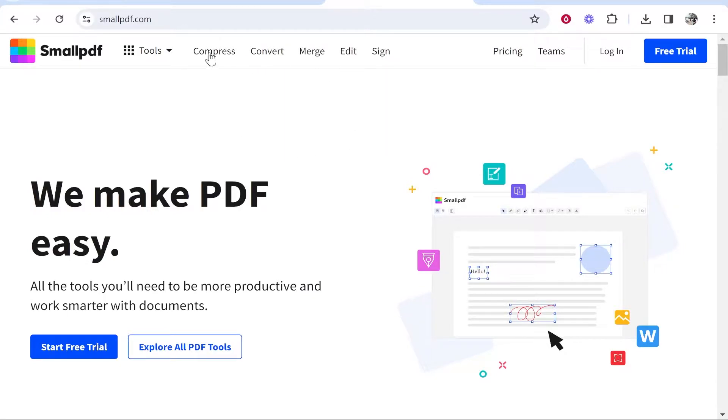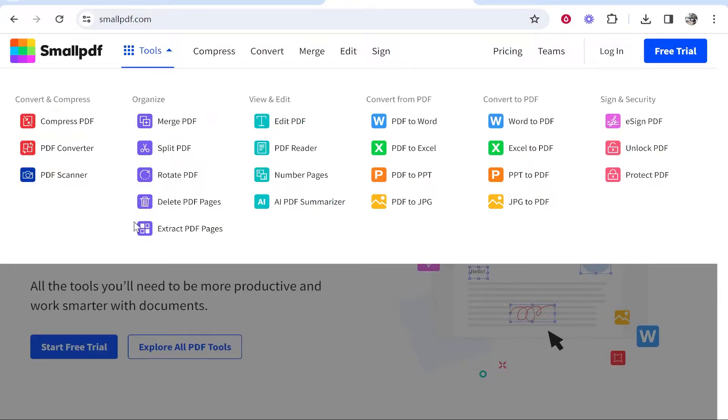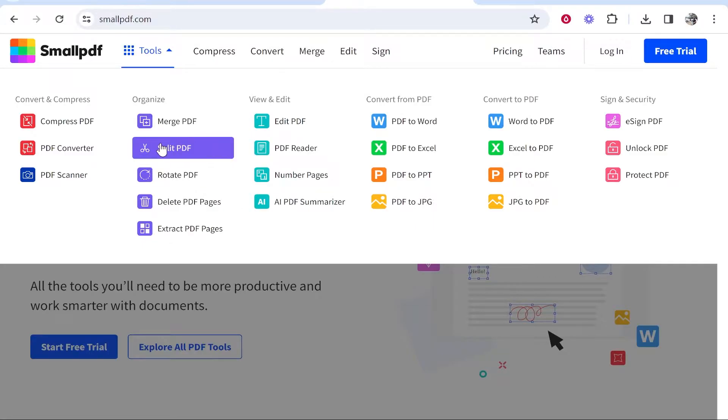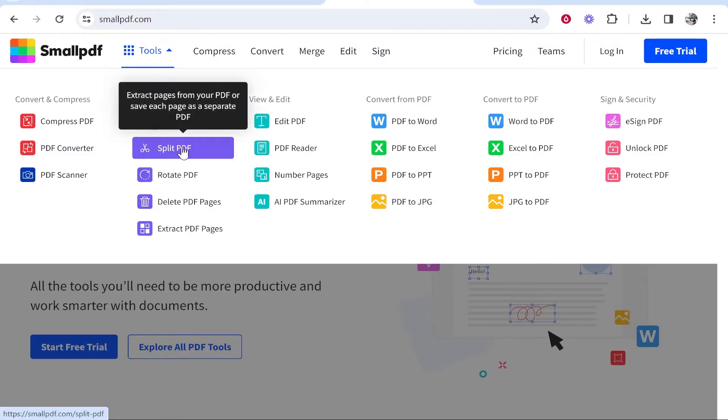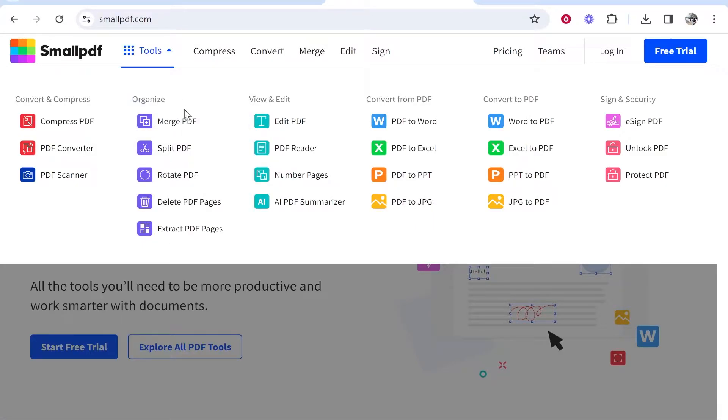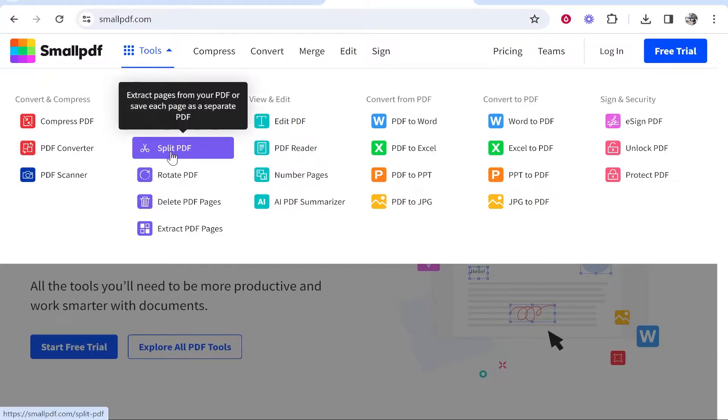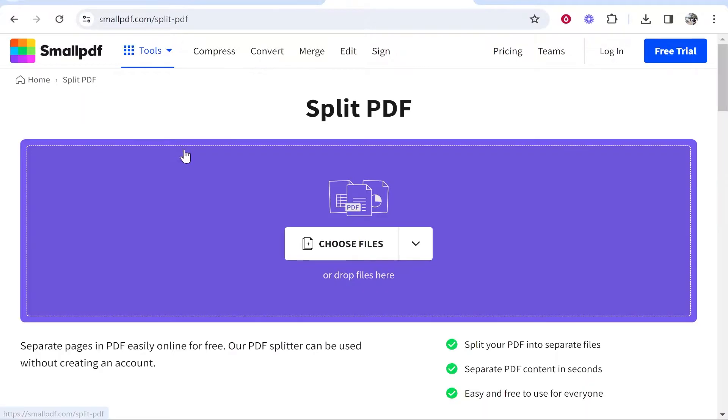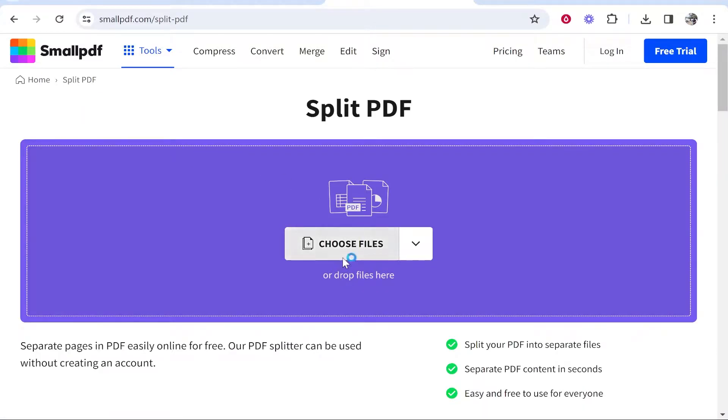Once you're here, go to the menu bar and then go to Tools. This will open a window. From here you need to find Split which is under the Organize tab. Click on Split PDF then upload the PDF file.